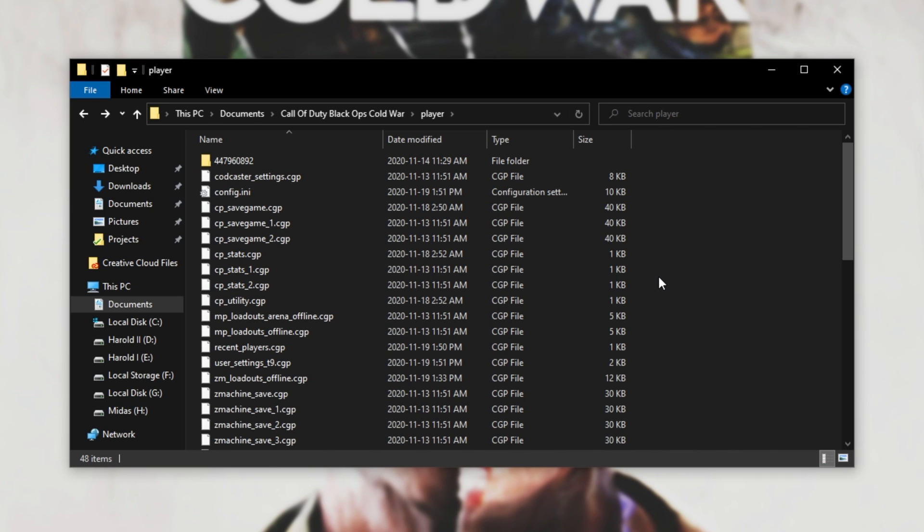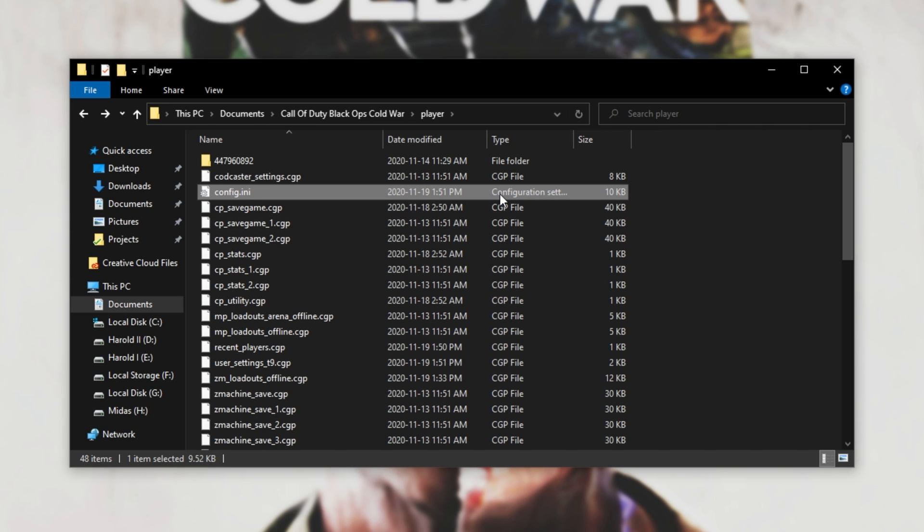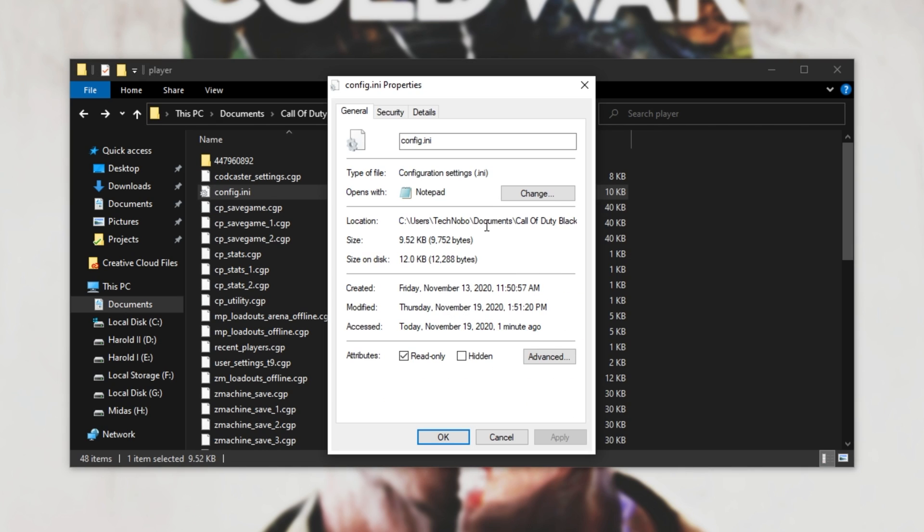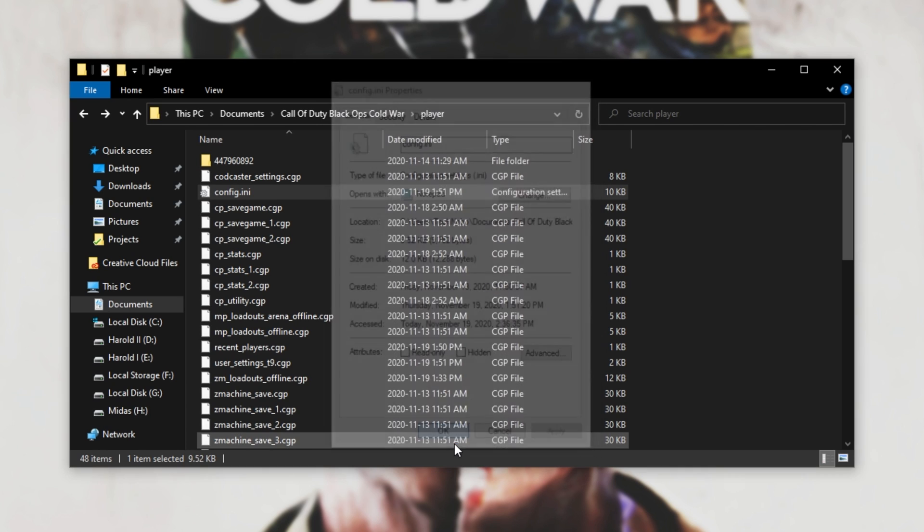Assuming at some stage in the future, the game comes out with an update, there's new graphics options, and you want to change them. Simply locate the same file, right-click, Properties, and then make sure to uncheck Read Only, Apply, OK.